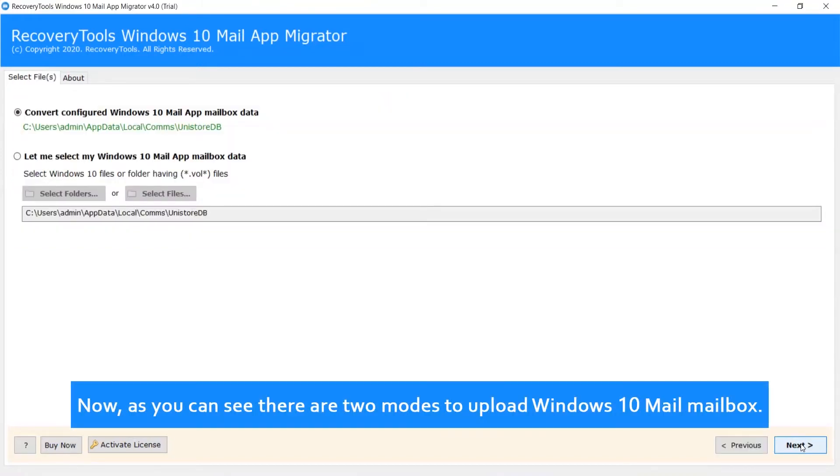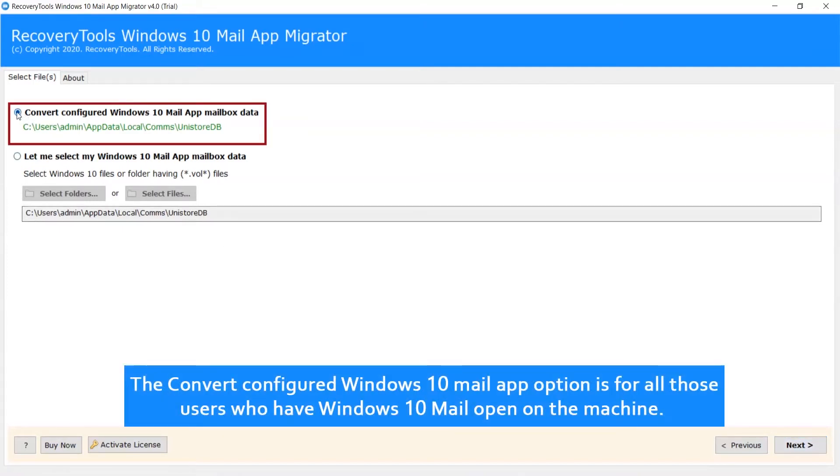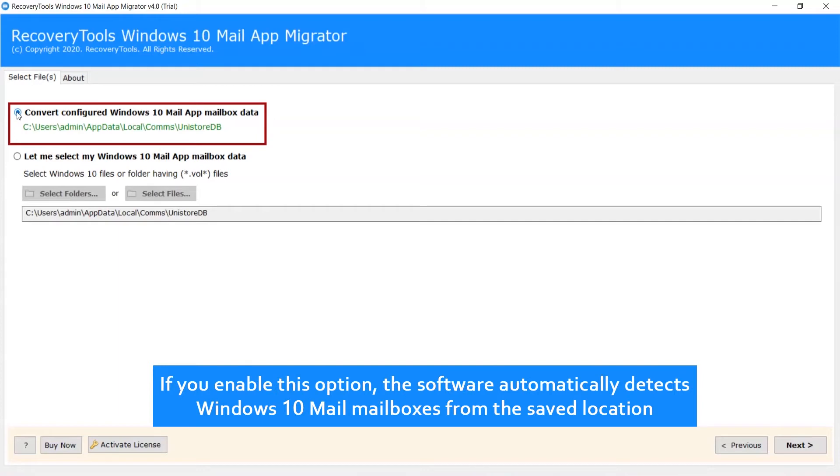As you can see, there are two modes to upload Windows 10 Mail mailbox. The convert configured Windows 10 Mail app option is for all those users who have Windows 10 Mail open on the machine. If you enable this option, the software automatically detects Windows 10 Mail mailboxes from the saved location.